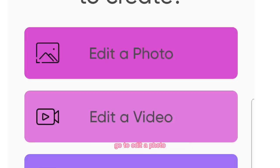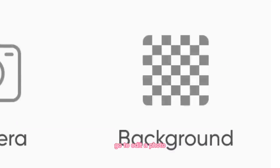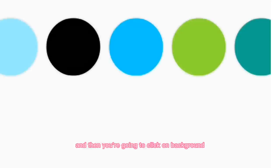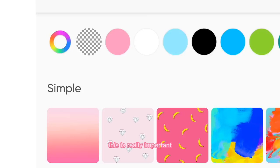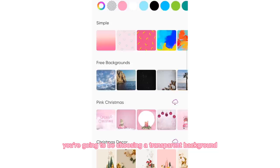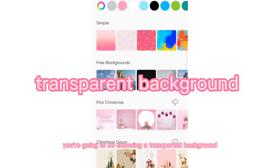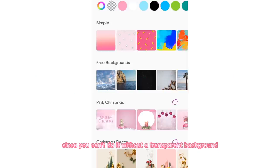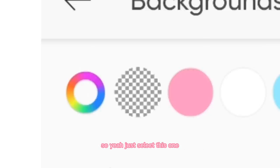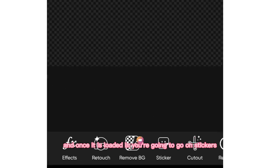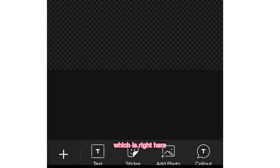The first step is to download Pixart — this is a free app that you can get. Go to edit a photo and then you're going to click on background, which is right here. This is really important: you're going to be choosing a transparent background, since you can't do it without a transparent background. Just select this one and once it is loaded in, you're going to go on stickers, which is right here.